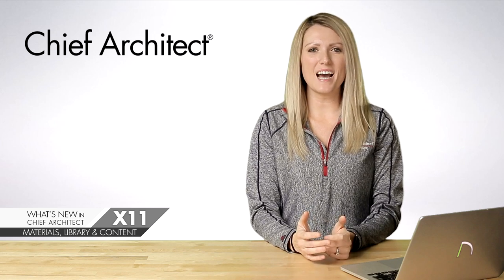Hi, I'm Jenna with Chief Architect. In this video segment, I'm going to show the new features in Chief Architect X11, which include a new fill style painter and the ability to store your user catalogs on the cloud. Let me start with the new library option.